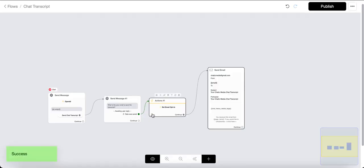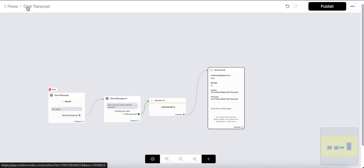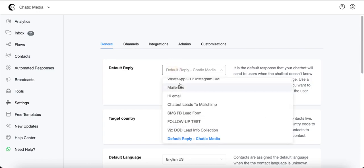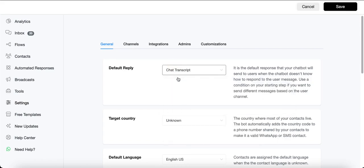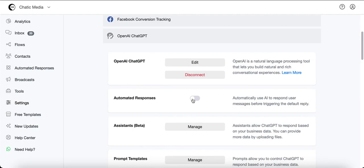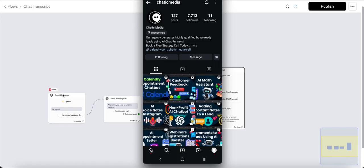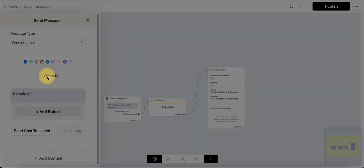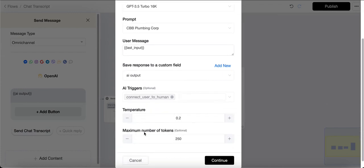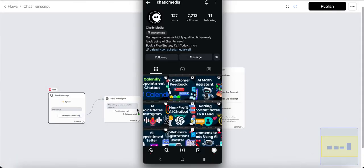Before testing, make sure this flow is set as the Default Reply Flow. Go to Settings, then General, and set 'Chat Transcript' as the default reply flow. Also in Integrations, make sure the relevant integration is switched off. Now we can test: the flow sends a request to OpenAI, uses the business information for the plumbing corporation, responds to the customer, and provides the option to send the chat transcript.